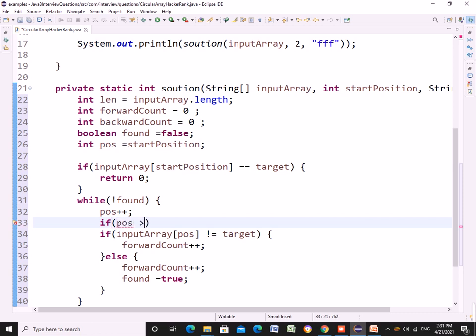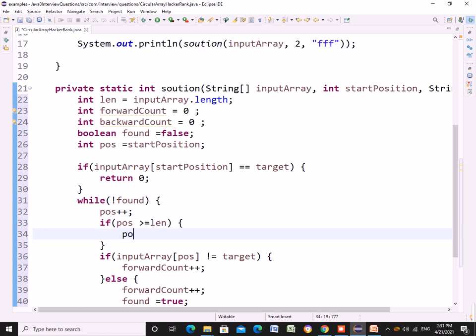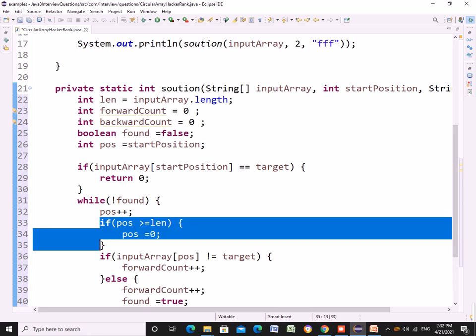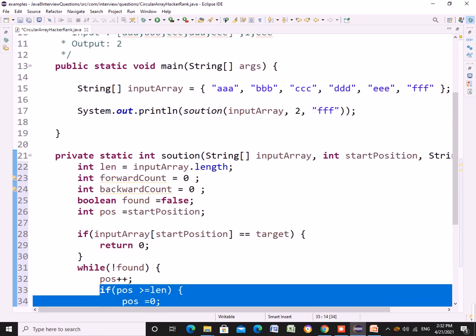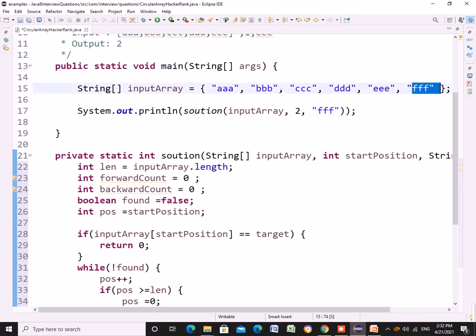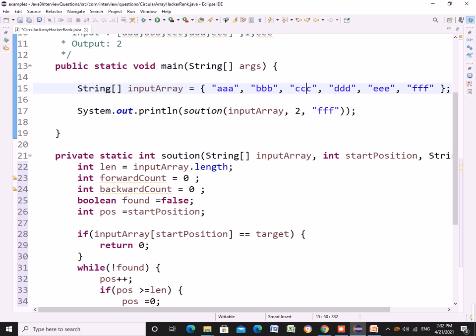To iterate in a circular fashion I need to check if the position has reached the end. If I am reaching the end of the string, I'll again start from 0. For that I have this check.